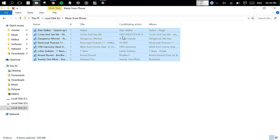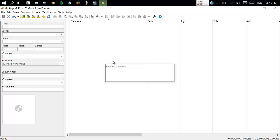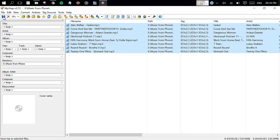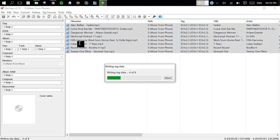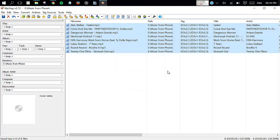First you need a software called Quick Tag, put your songs in it, press Ctrl+A and press Ctrl+S. You might start seeing album art in most of the songs, but still there are many left.